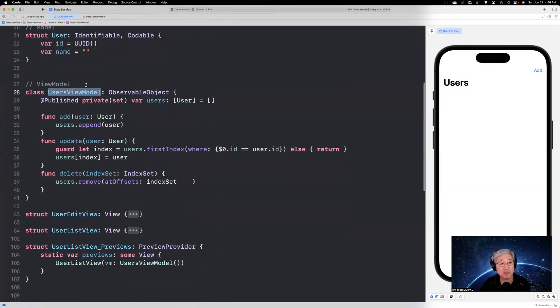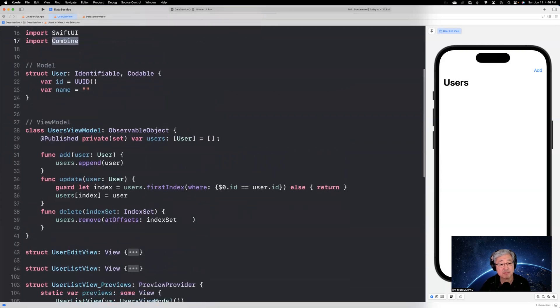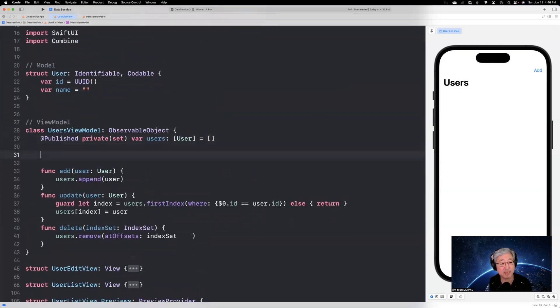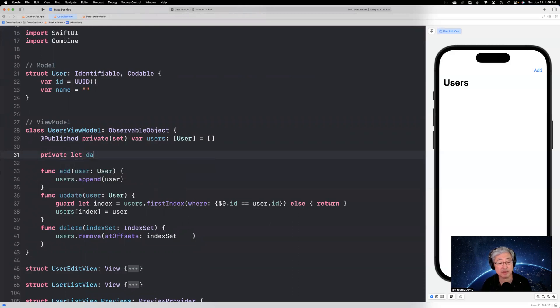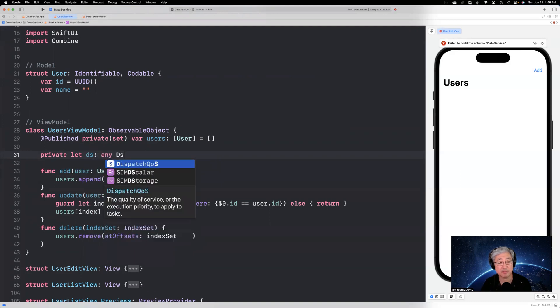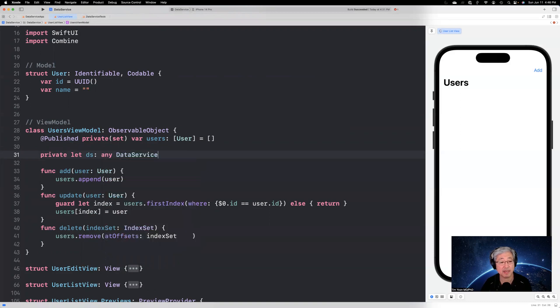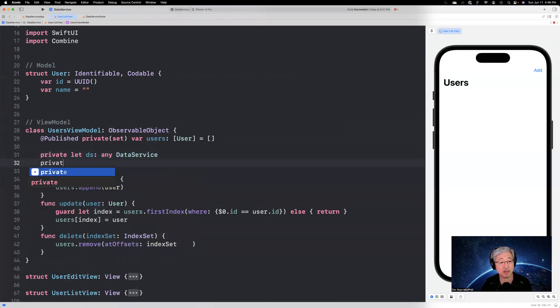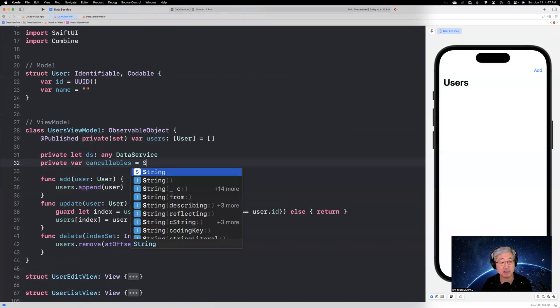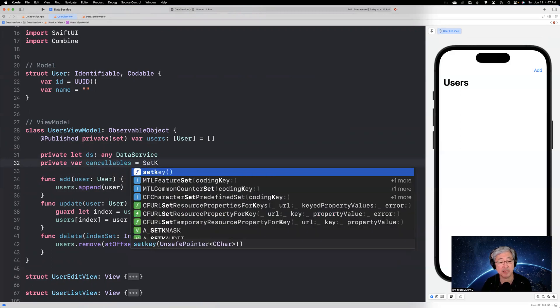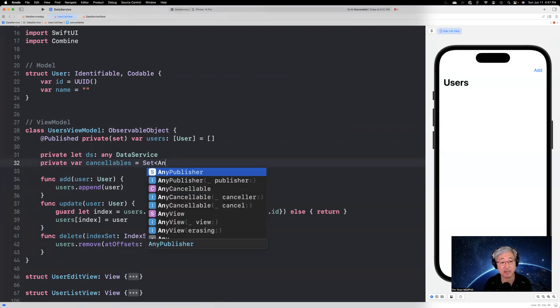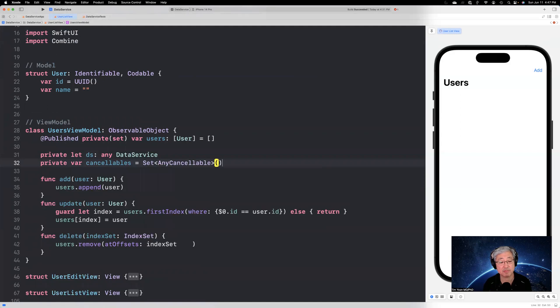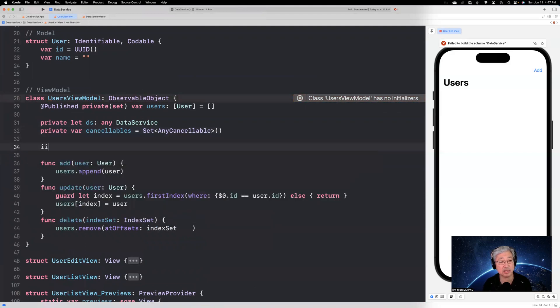Well, the way we're going to do this is we're going to use combine and dependency injection to make this work. So first we need a private let data service. And it's going to be of type any data service like that. And then we're going to need a private var cancelables. And that's going to be set to an instance of a set of any cancelable.